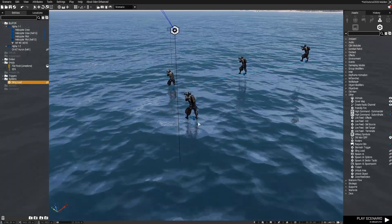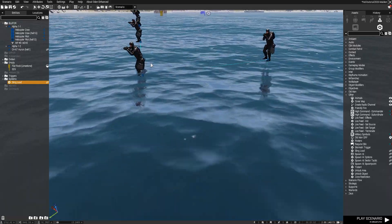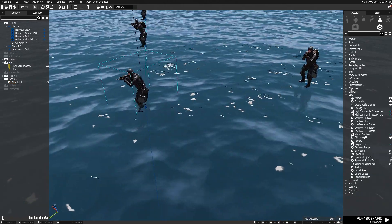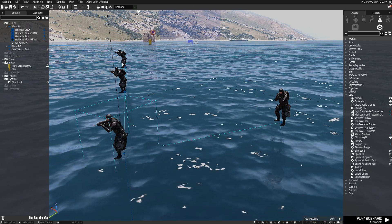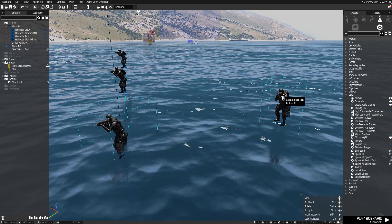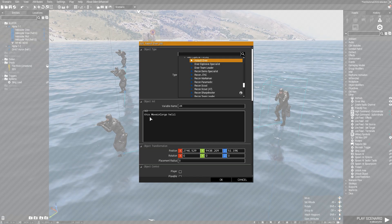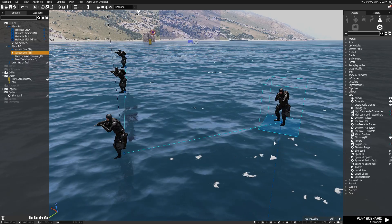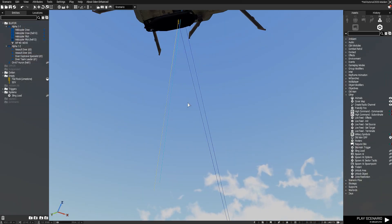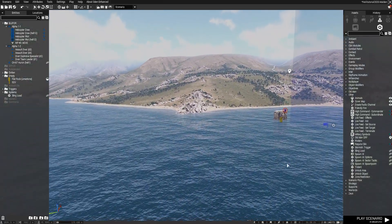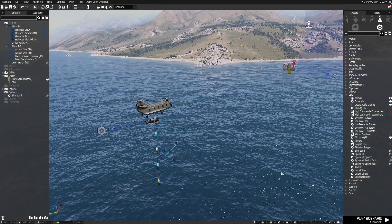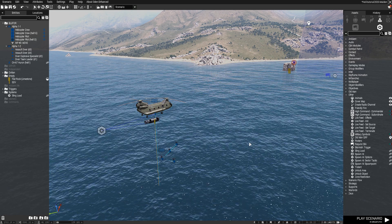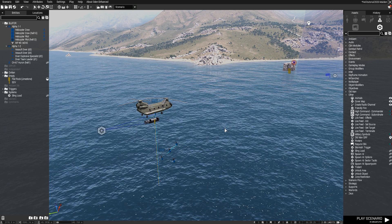Down below, we have a little diver squad. We have the diver team leader, and all of these are named: D1, D2, D3, and D4. When we open them up, we can see the "Move In Cargo Heli One" initialization. So at the start of the mission, these guys will be moved immediately into the cargo of the helicopter. I have at this point recorded a flight path, and if you don't know how to do that, I did make a tutorial video on that. I will put a link in the description below.